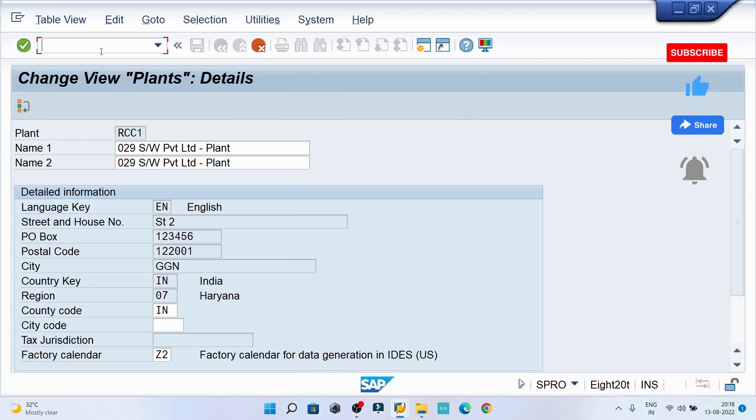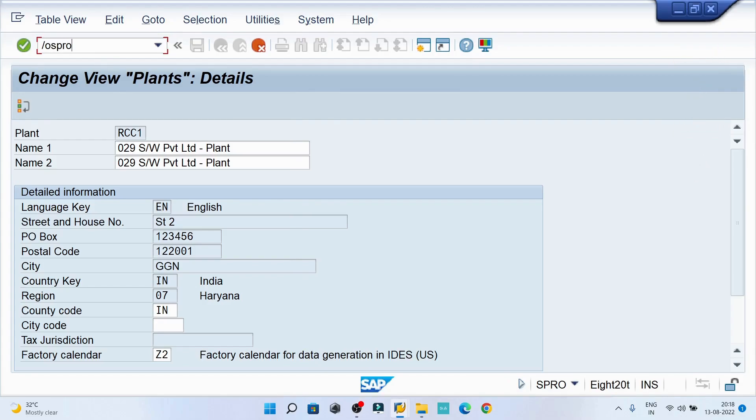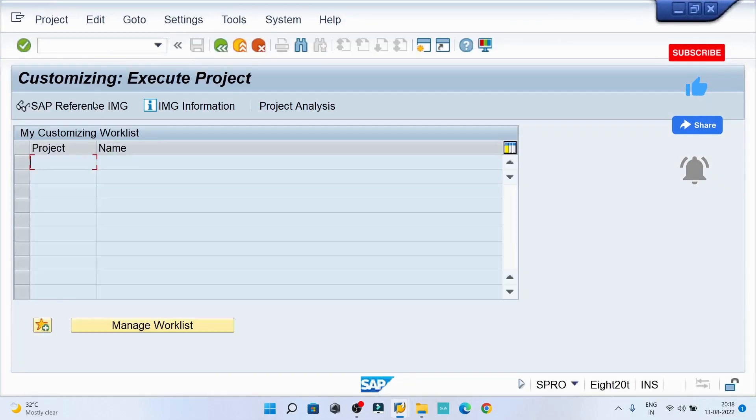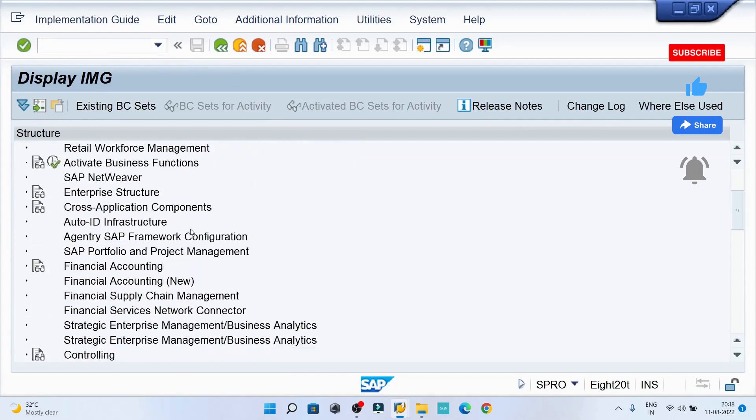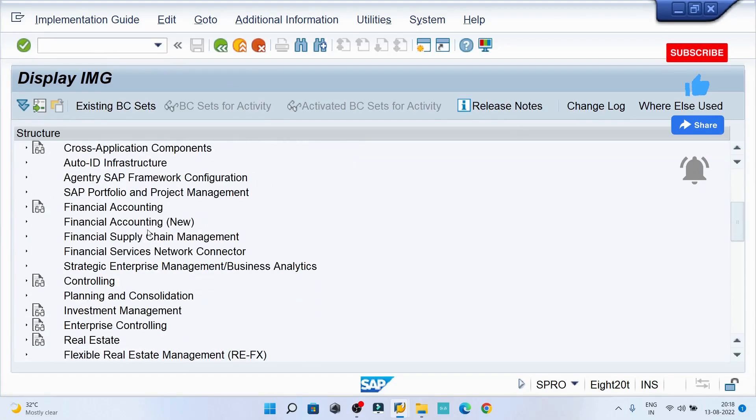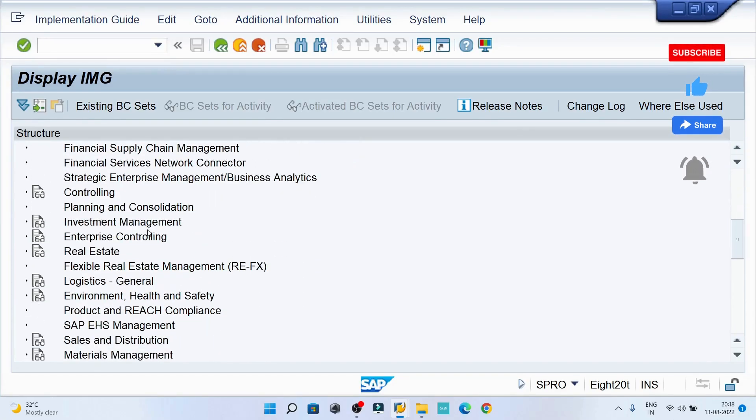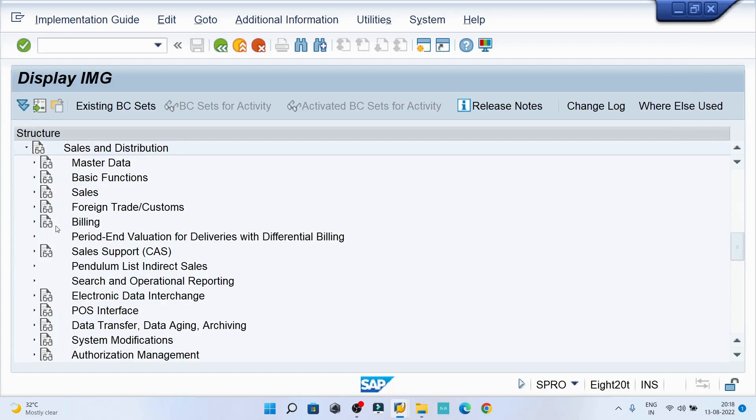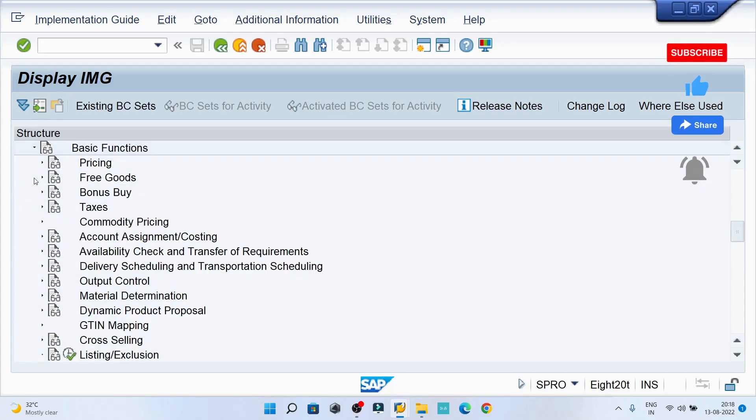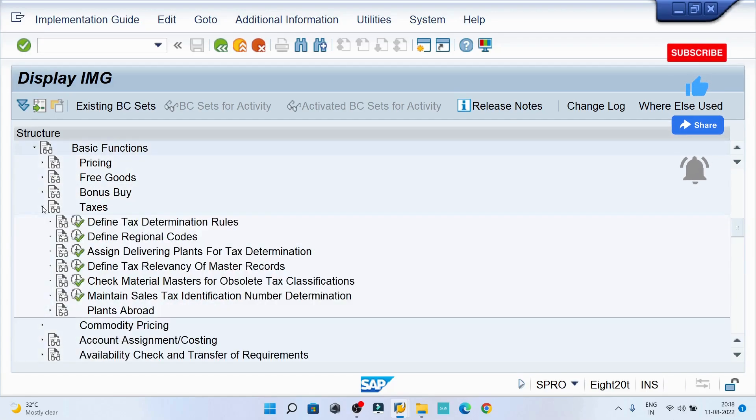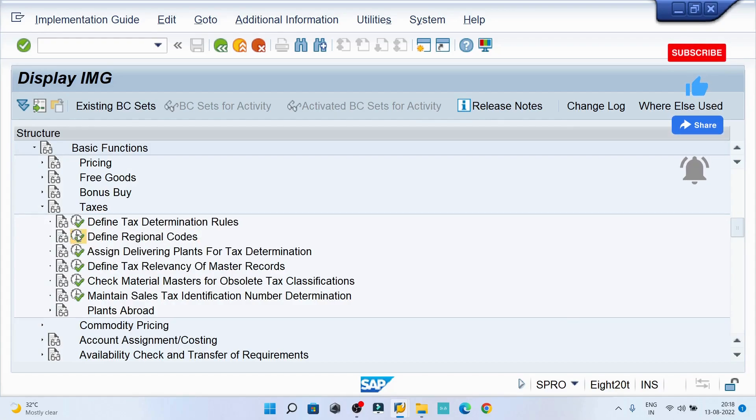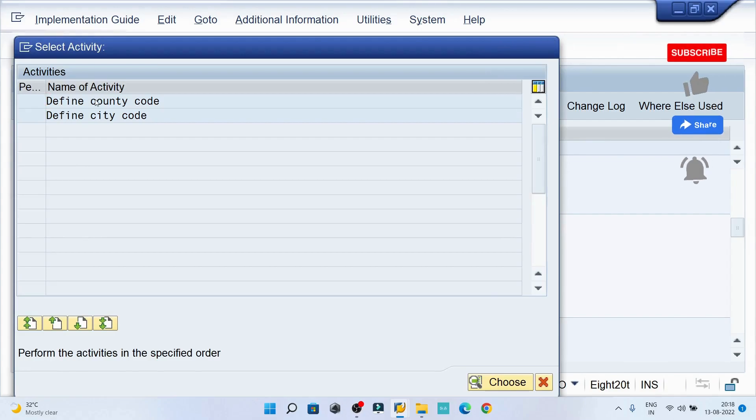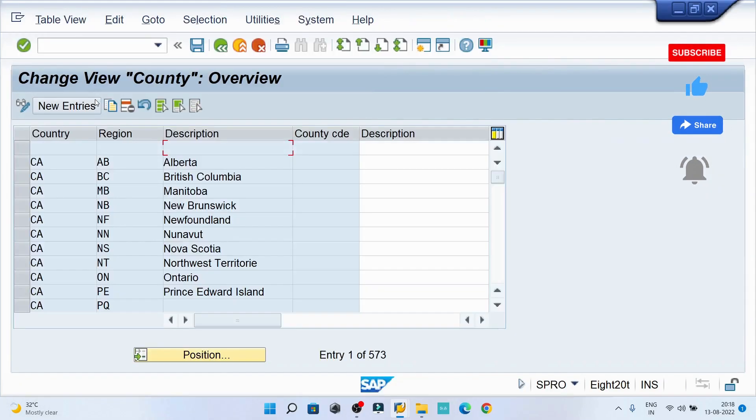Let me resolve this now. We can go to another screen and type SPRO, then go to the implementation guide. Try to find out sales and distribution, then go to the basic function, go to the taxes, then define regional codes.